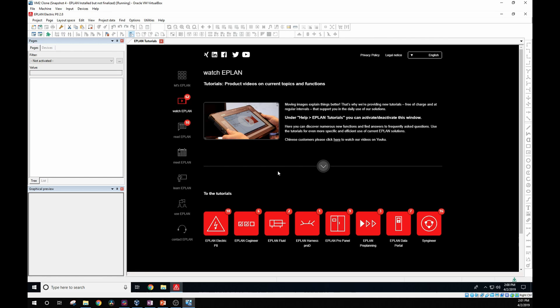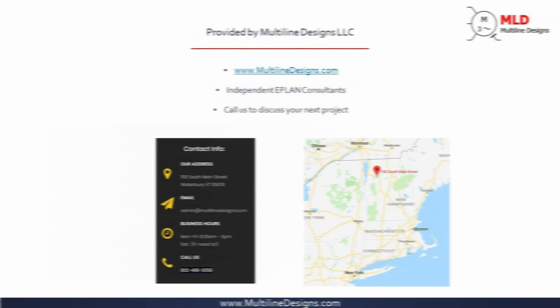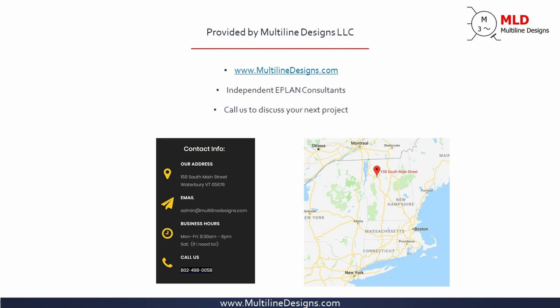If you're looking for some help with your next ePlan project, please feel free to contact me here at multilinedesigns.com, your independent ePlan consultants.